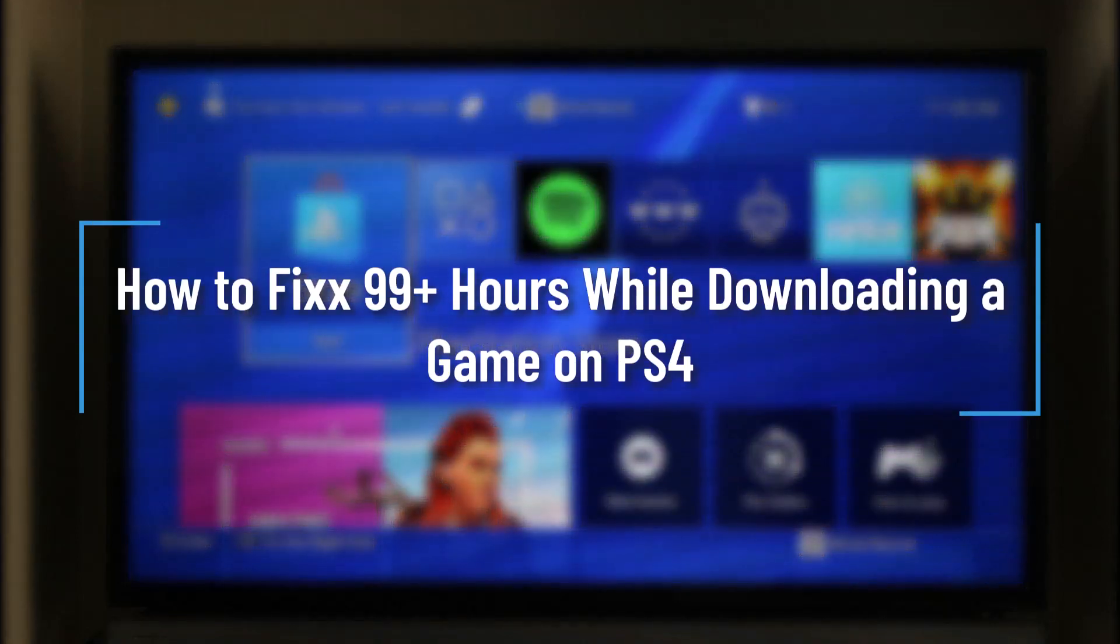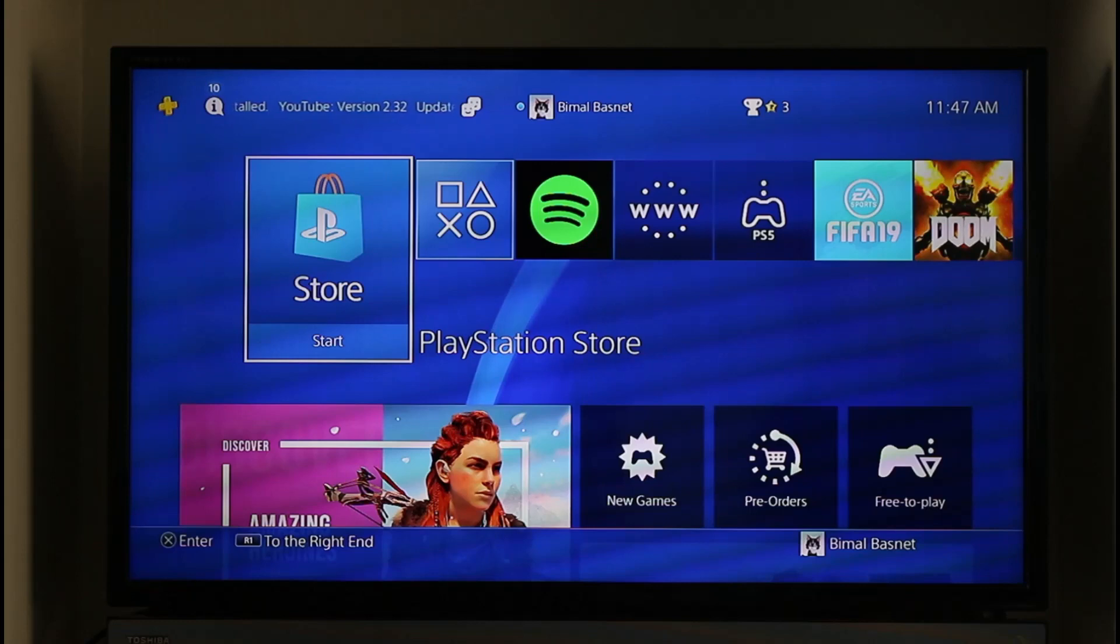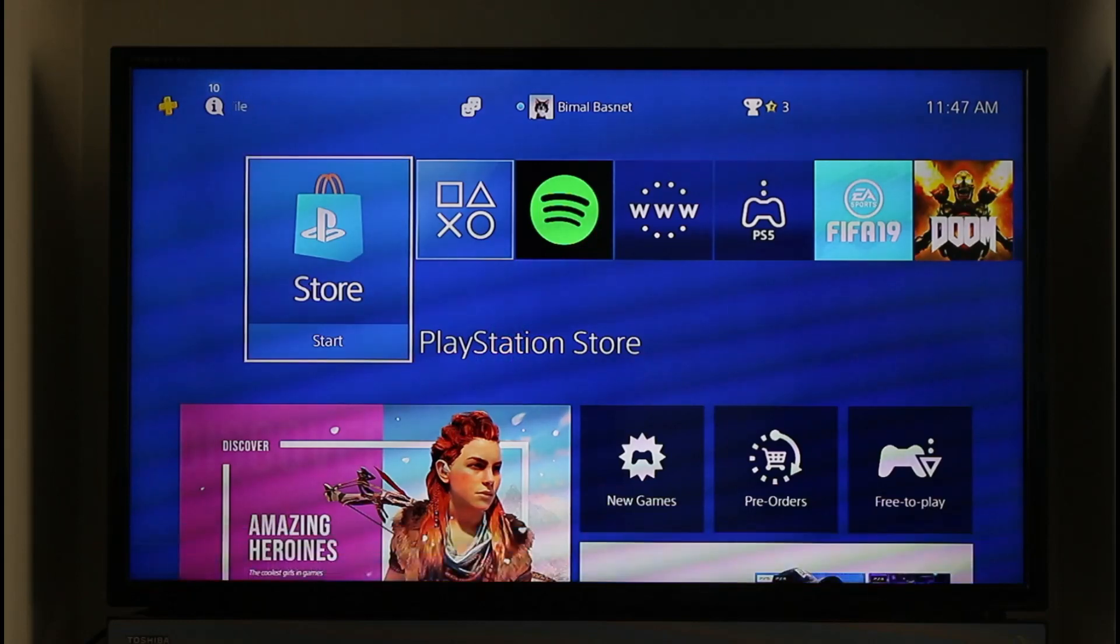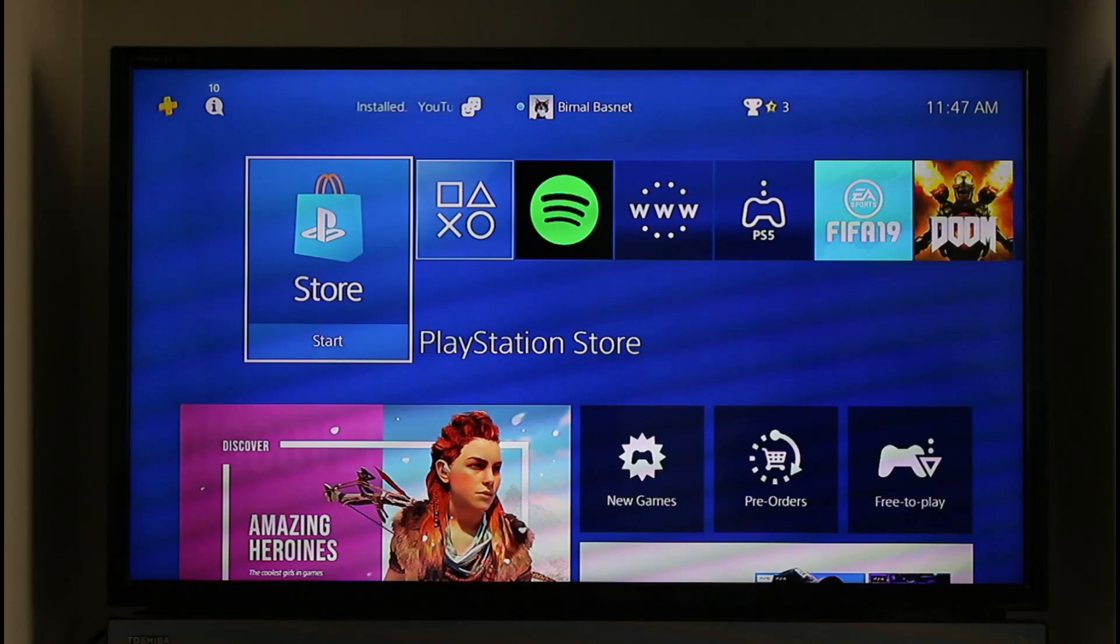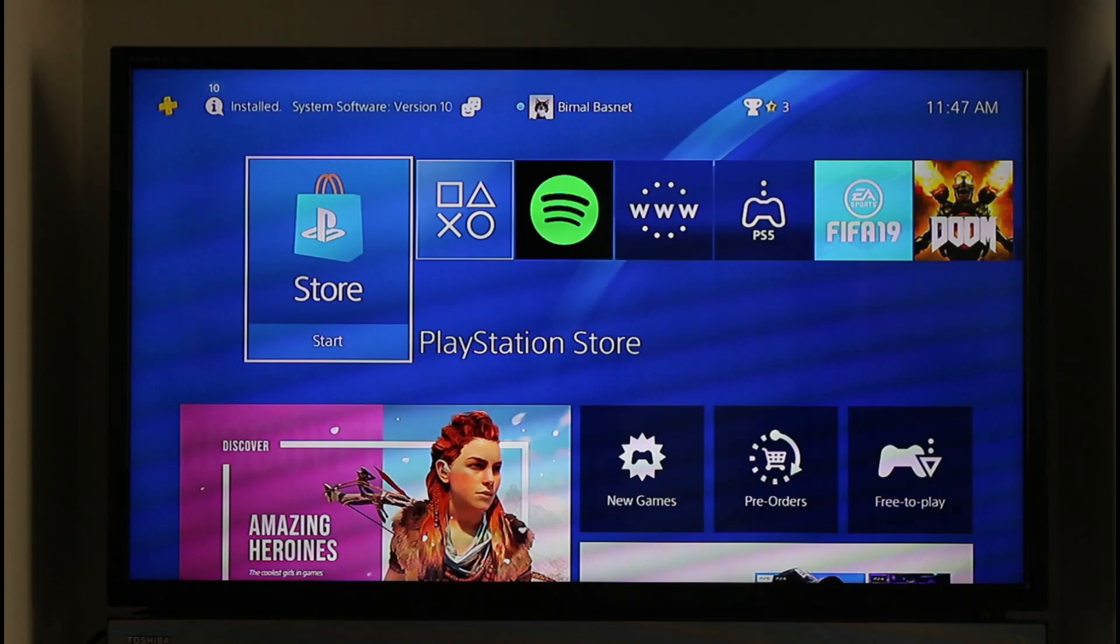How to fix 99+ hours while downloading games on PS4. Hi everyone, welcome back to the channel. In today's video, I'll guide you on how to fix the 99+ hours left error while downloading games on PS4. Make sure to watch the video till the end. If it says 99+ hours left while you're downloading a game on your PS4...